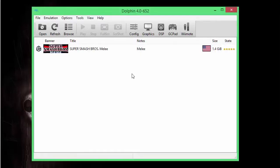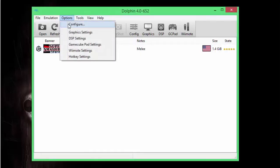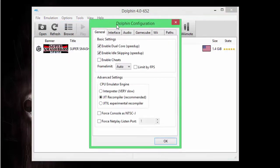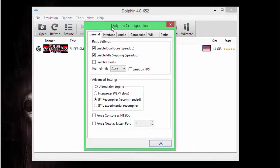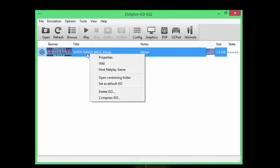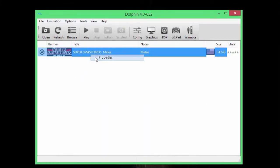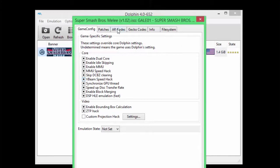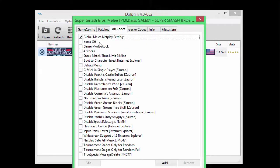Run Dolphin, and then go up to options then configure. Make sure that all three of these are checked. Right-click on Melee and enable Global Smash Netplay settings.